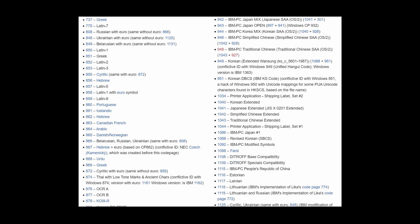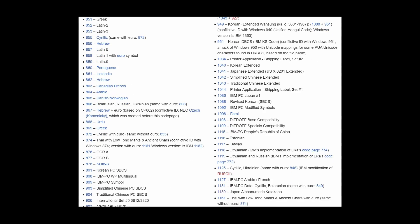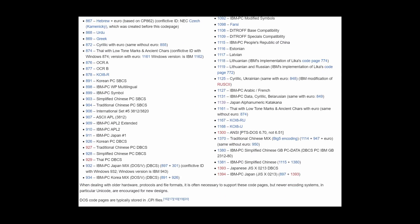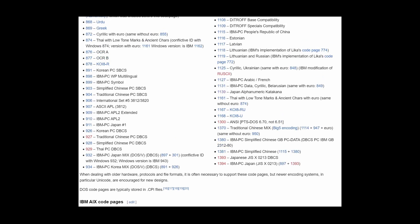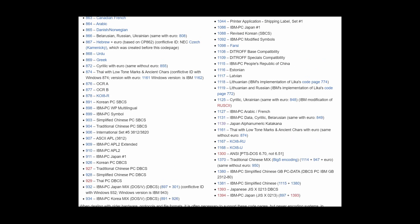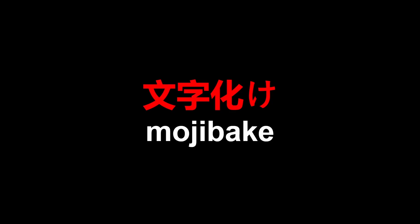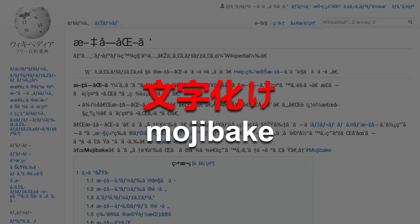Every system, every nation, every language got its own encoding, which made communicating with each other difficult. The Japanese even created the word mojibake to refer to the problem of using the wrong character encoding to decode a text.